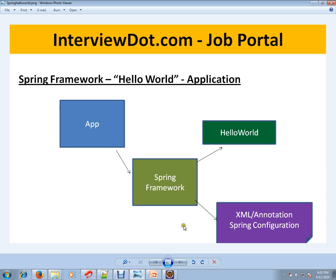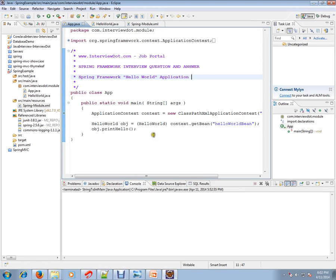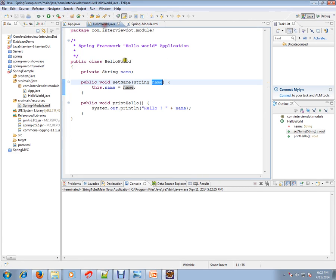Now we are going to see a simple example. What I have done is, this is my application, and there is a bean called HelloWorld.